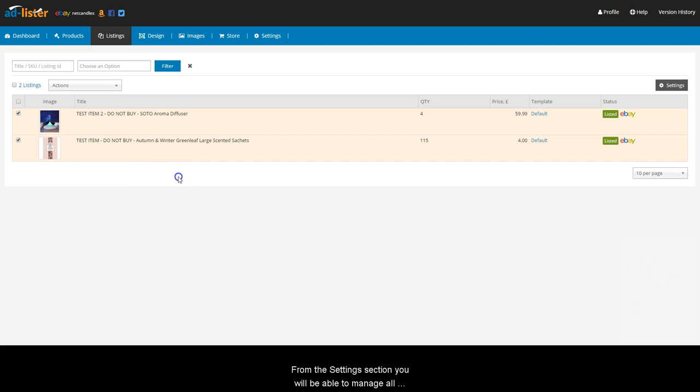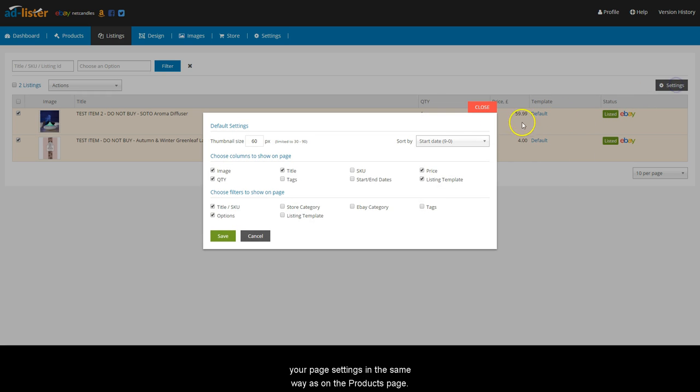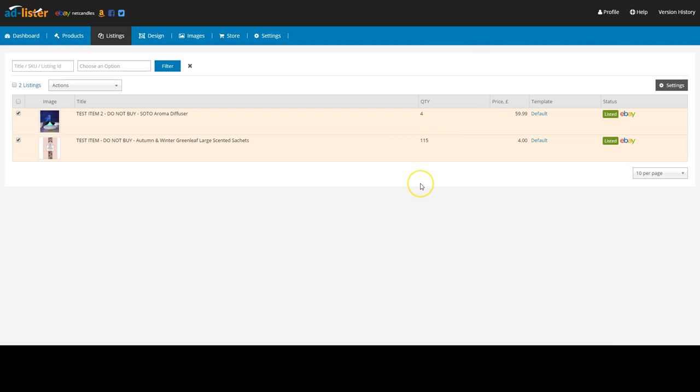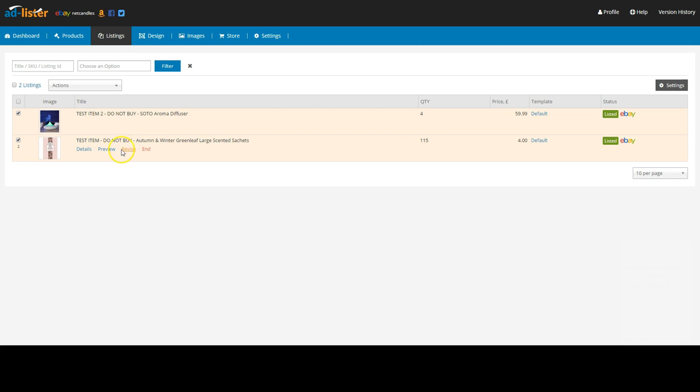From the Settings section, you will be able to manage all your page settings in the same way as on the Products page. To see the available options for a listing, hover over it.